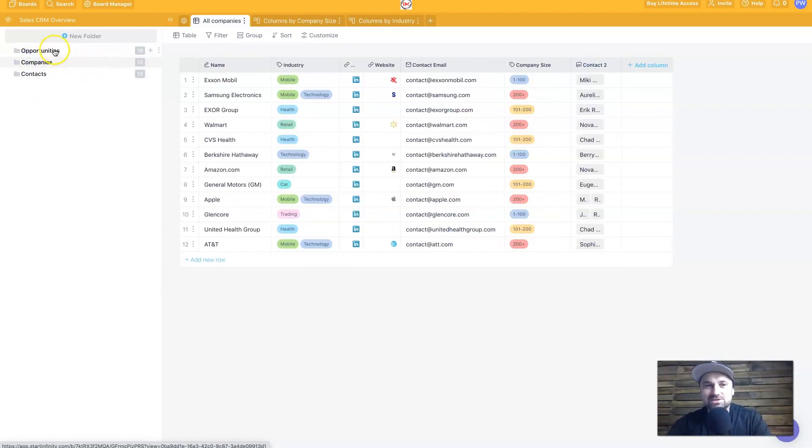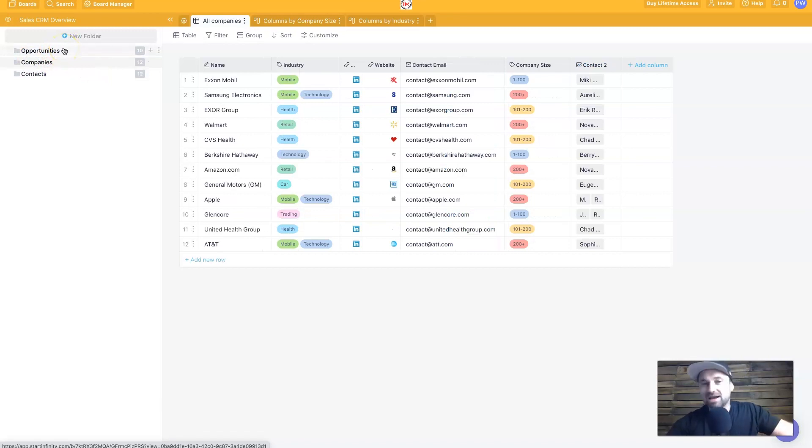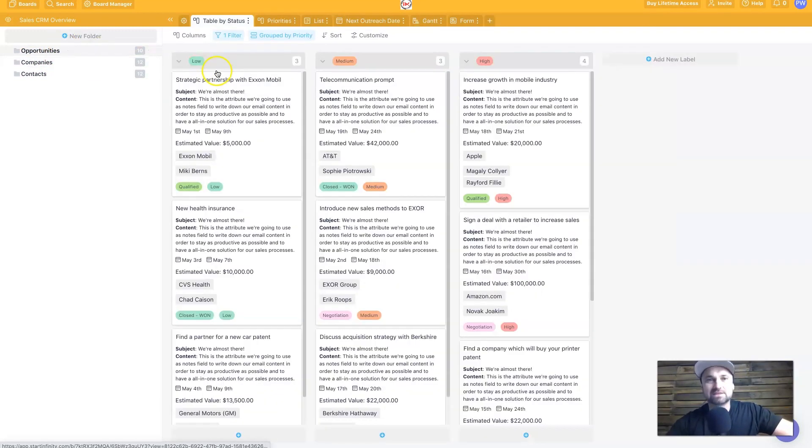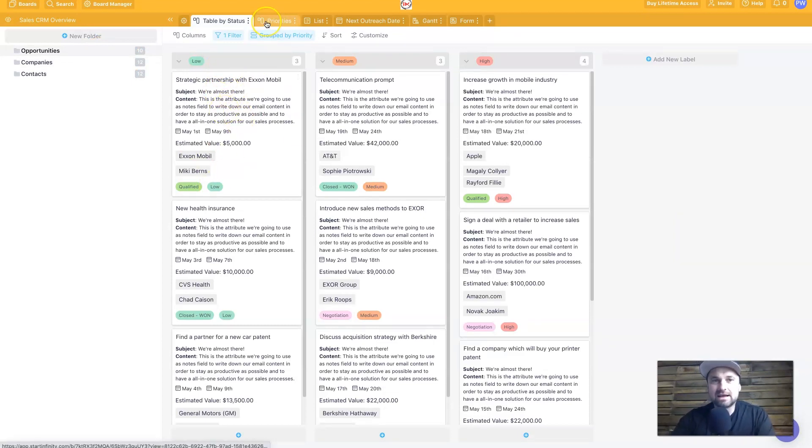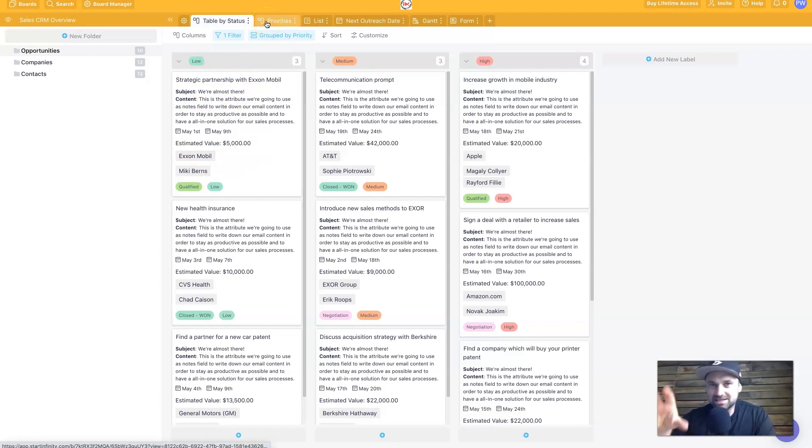Basically what it's allowing us to do is split up our business or our tasks that we're focusing on into many different things. The great thing about it as well is once you actually add in a card, you can manipulate it many different ways so you can see the data in different user experiences, so to speak.